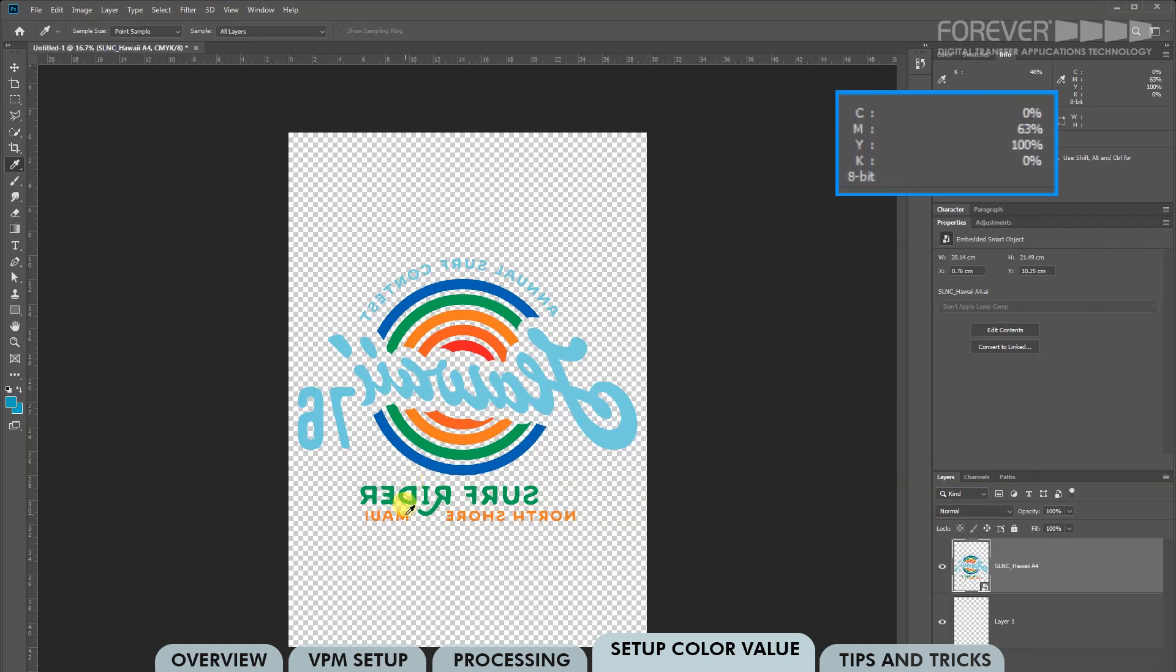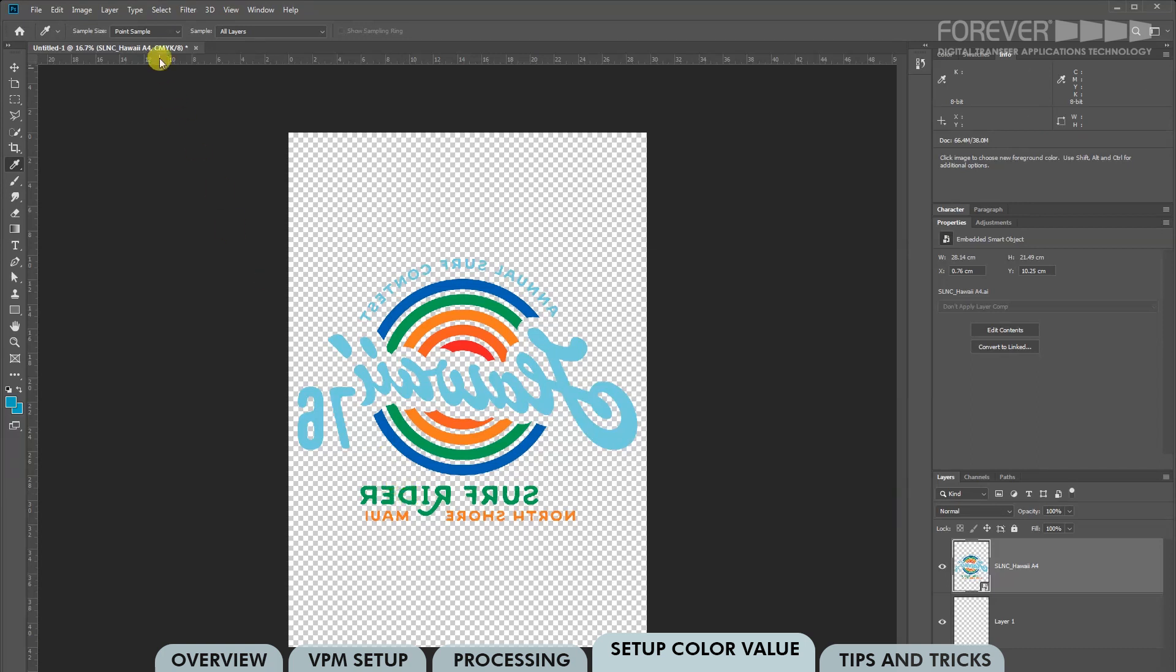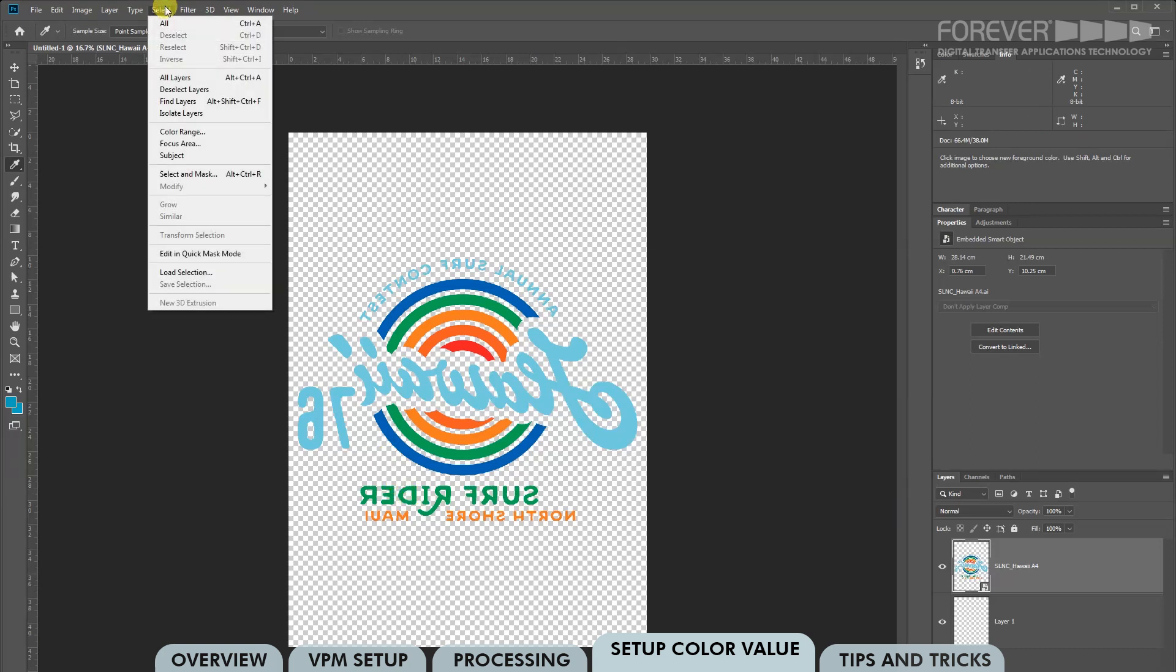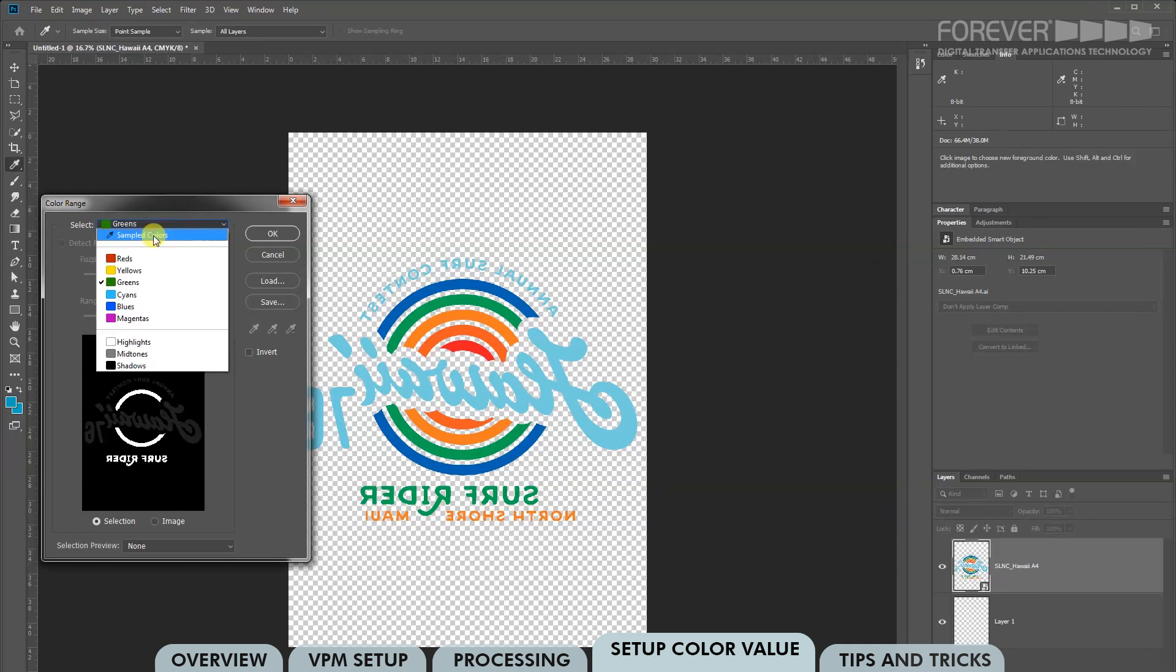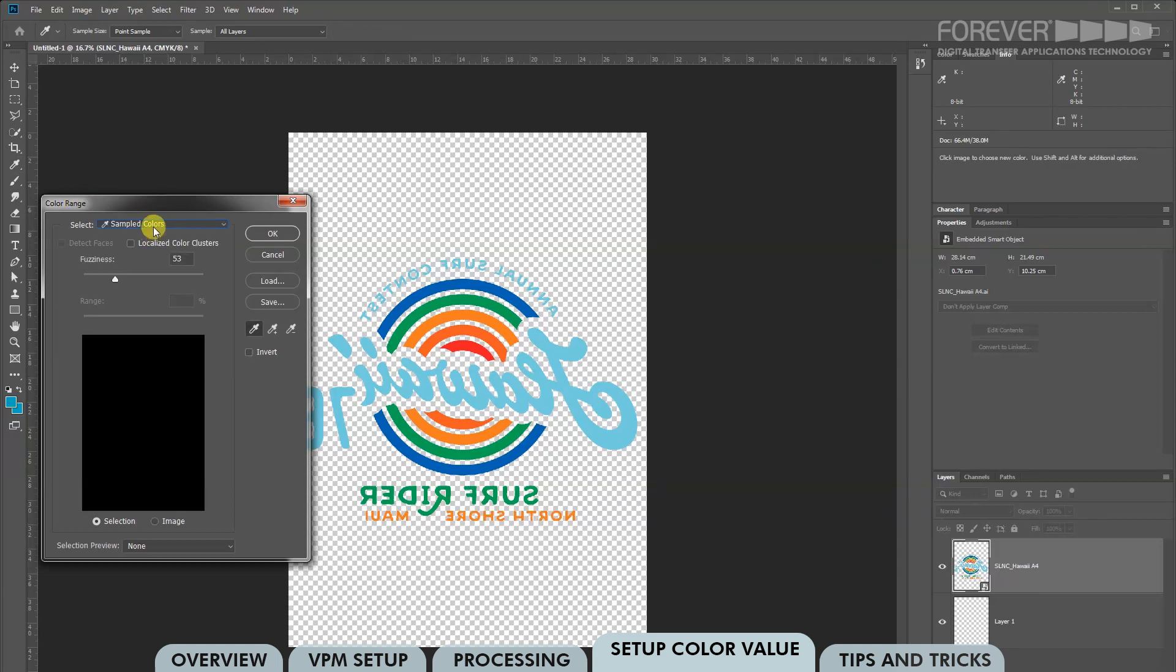As you scan your image with the eyedropper tool, you should start to see which colors will not print. This will help you decide which colors we need to change. Once you have decided which of your image colors you need to change, click Select from the top menu. Now click Color Range. This is going to bring up the color range dialog box. I'm going to select the Sampled Colors option. Sampled Colors provides us with these three eyedropper icons here, which help us choose the colors we want to select.